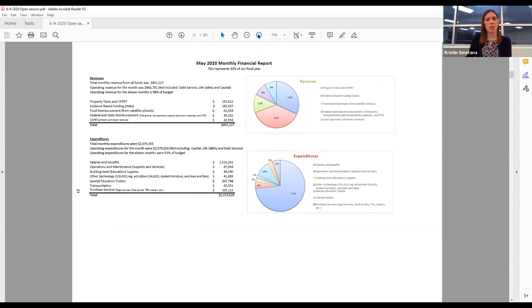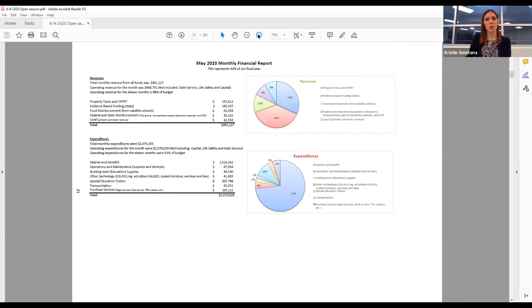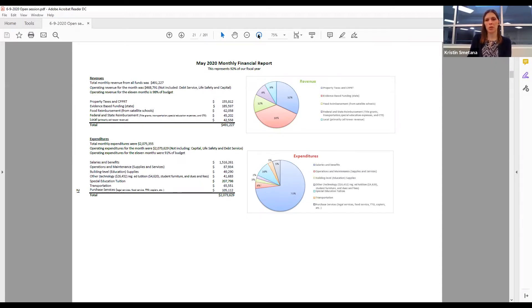32% came from combined property tax and CPPRT, and 12% came from federal and state grant reimbursement. The total operating expenditures for the month were $2,072,629, with 73% towards salary and benefits and 10% towards special education tuition.